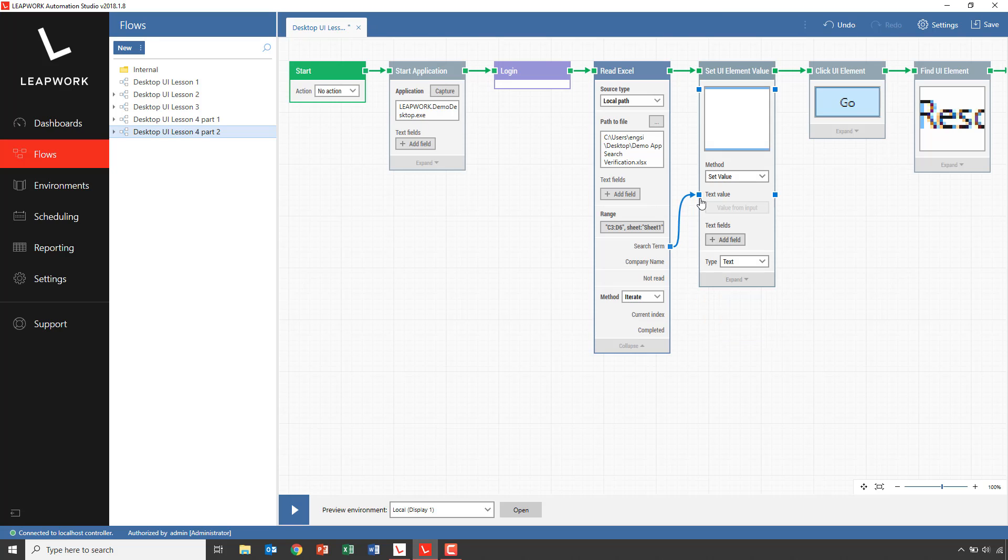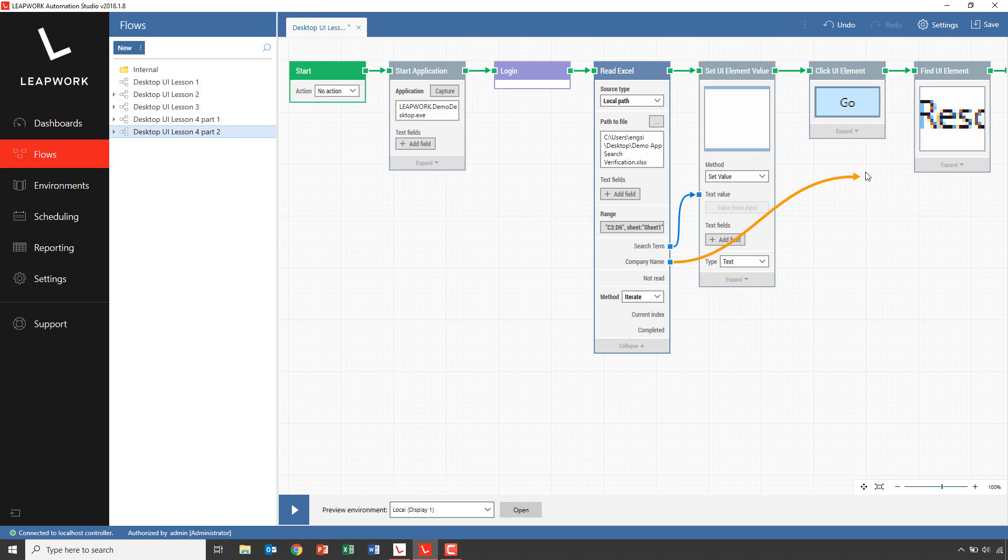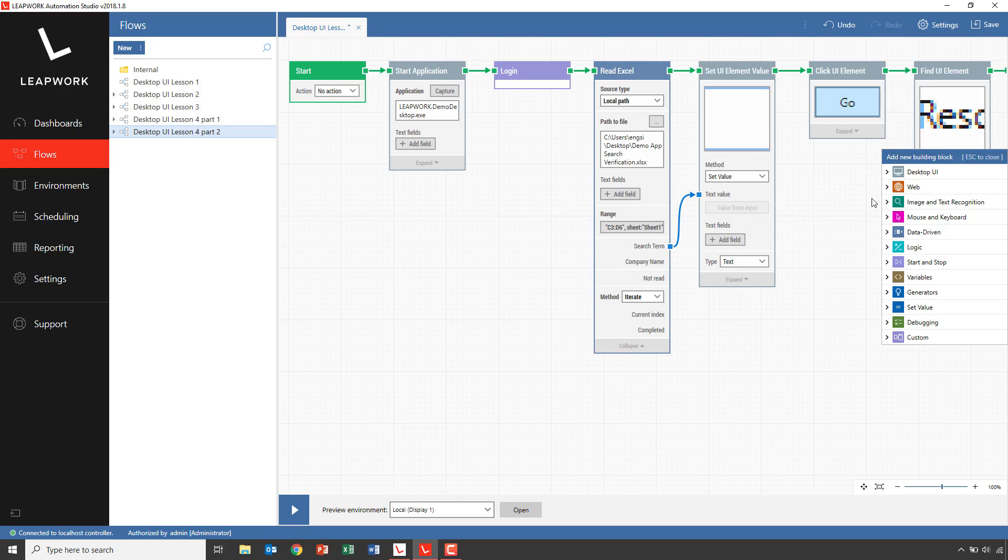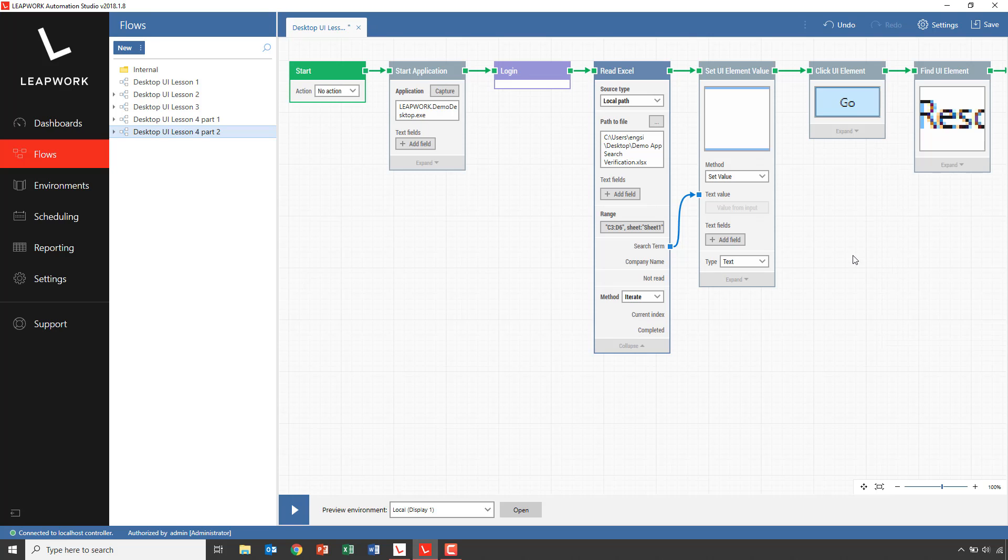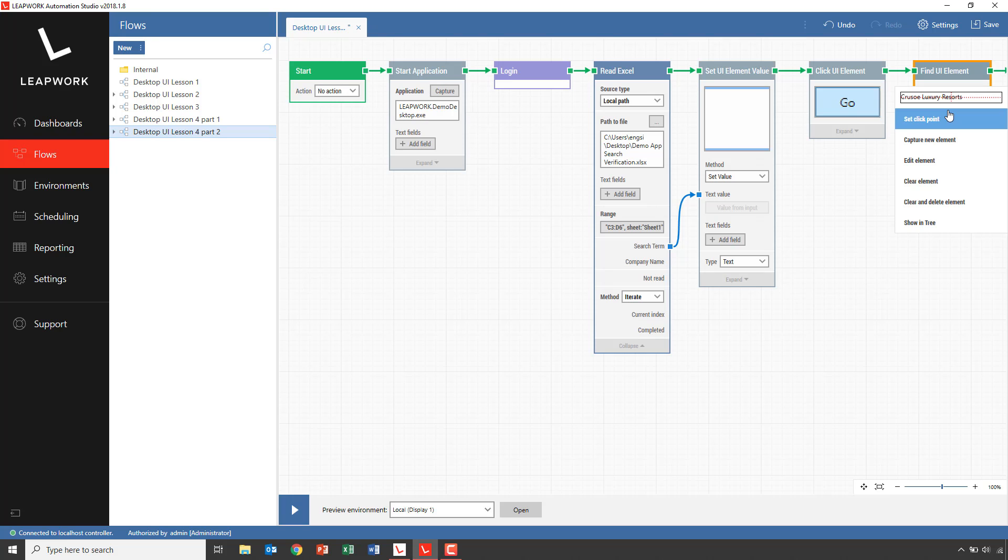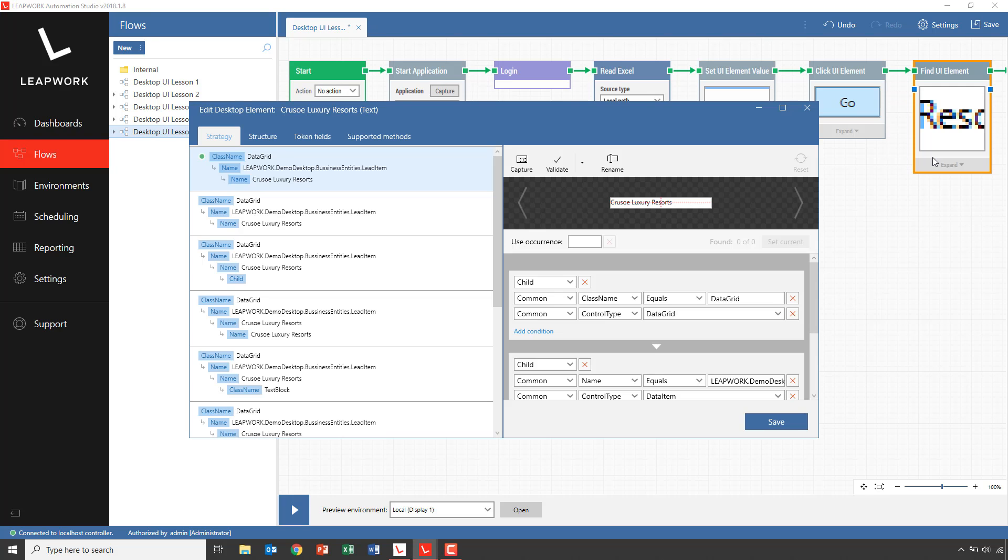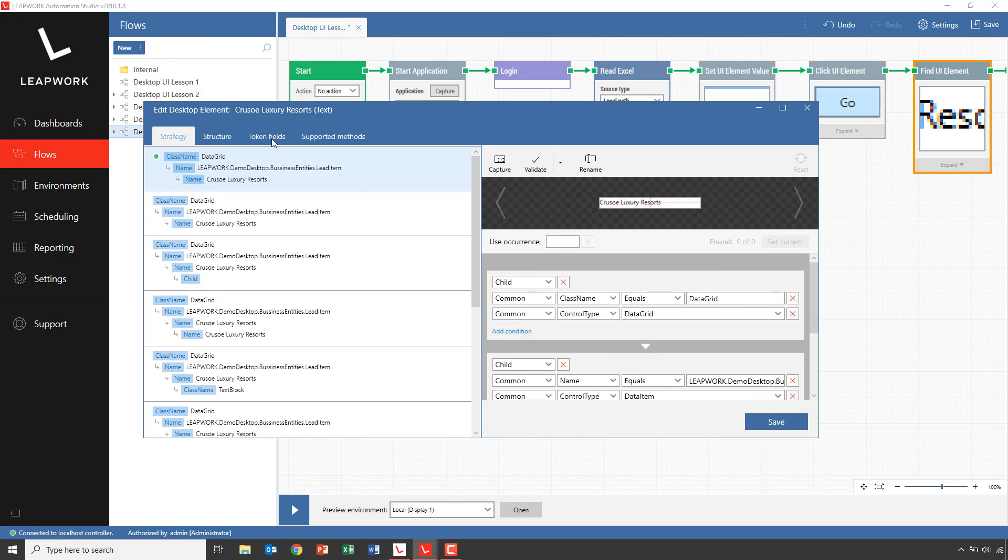The next thing is to add the company name to the find UI element block, which is looking for the cell containing the company name. In order to get this connected, we'll have to add a dynamic field into the strategy. We open the strategy editor by clicking on the captured element and click edit element.